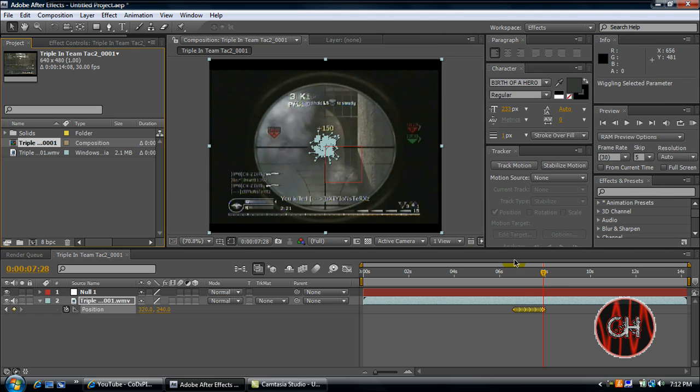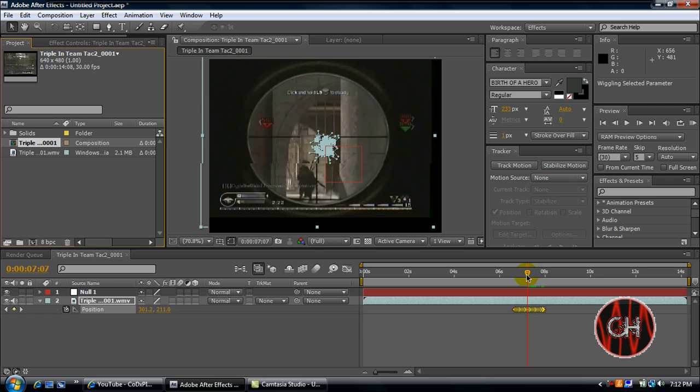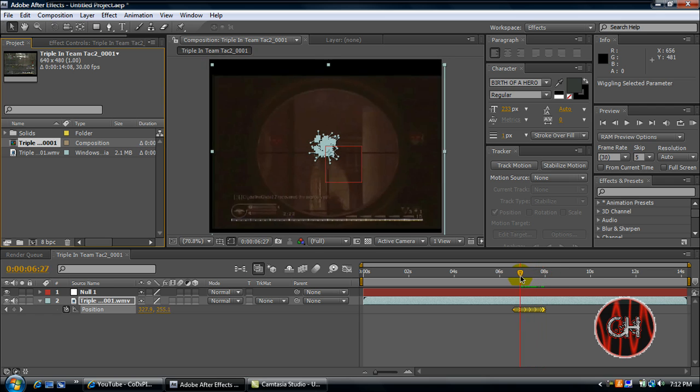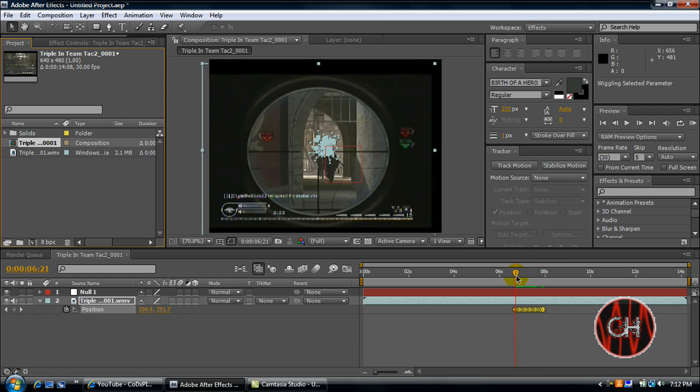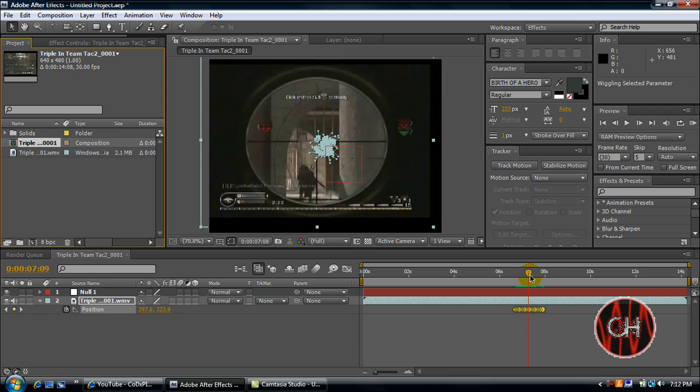So I'll go ahead and close the wiggler out to give me some space. As you can see when you scroll over it, it wiggles and shakes.